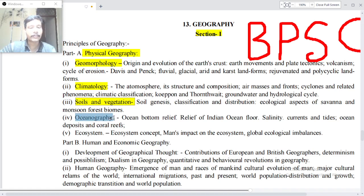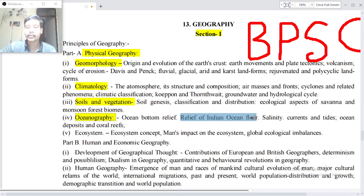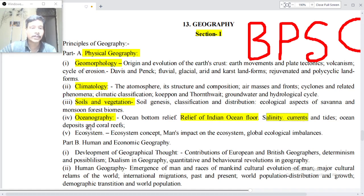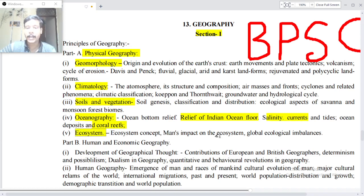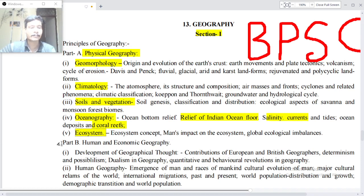Point four: Oceanography — ocean bottom relief, relief of Indian Ocean floor, salinity, currents and tides, ocean deposits and coral reefs. Point five: Ecosystem — ecosystem concept, man's impact on the ecosystem, global ecological imbalances.